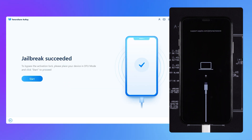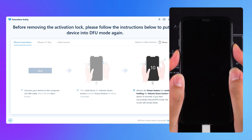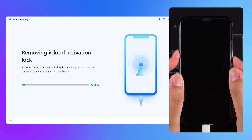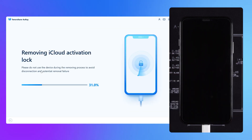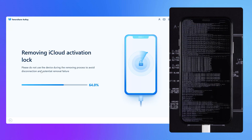Once done, you will need to put your iPhone into DFU mode again — it's the same operation. This will start removing the activation lock from your iPhone. You need to wait for some time.